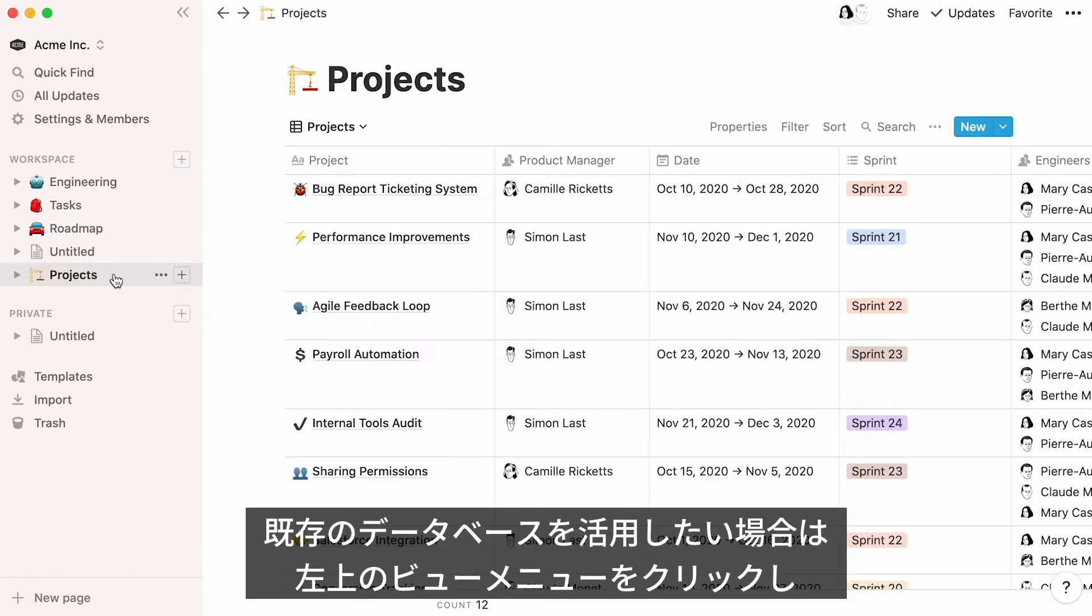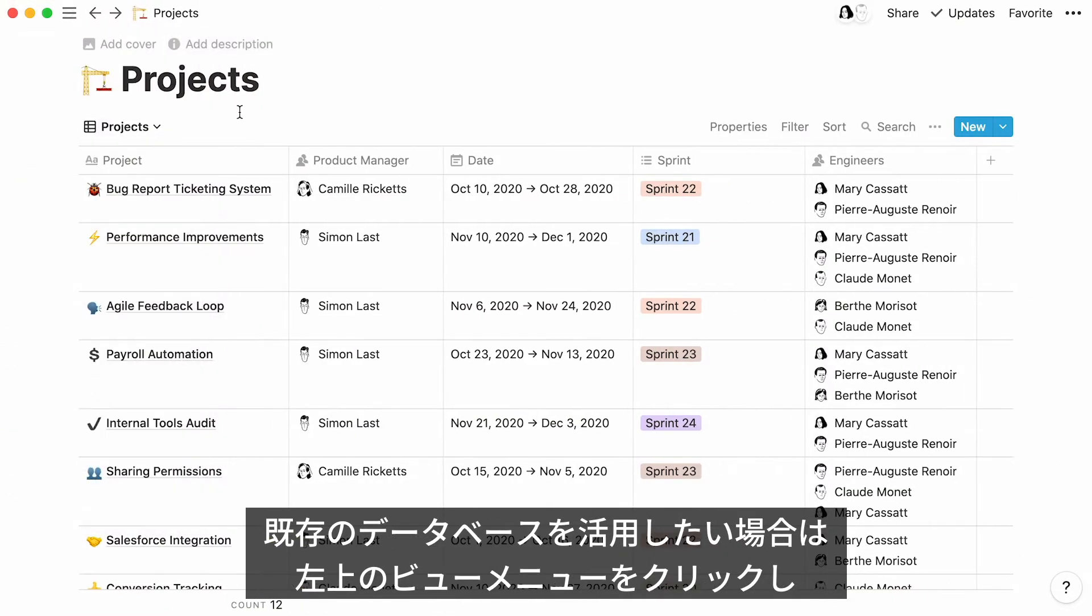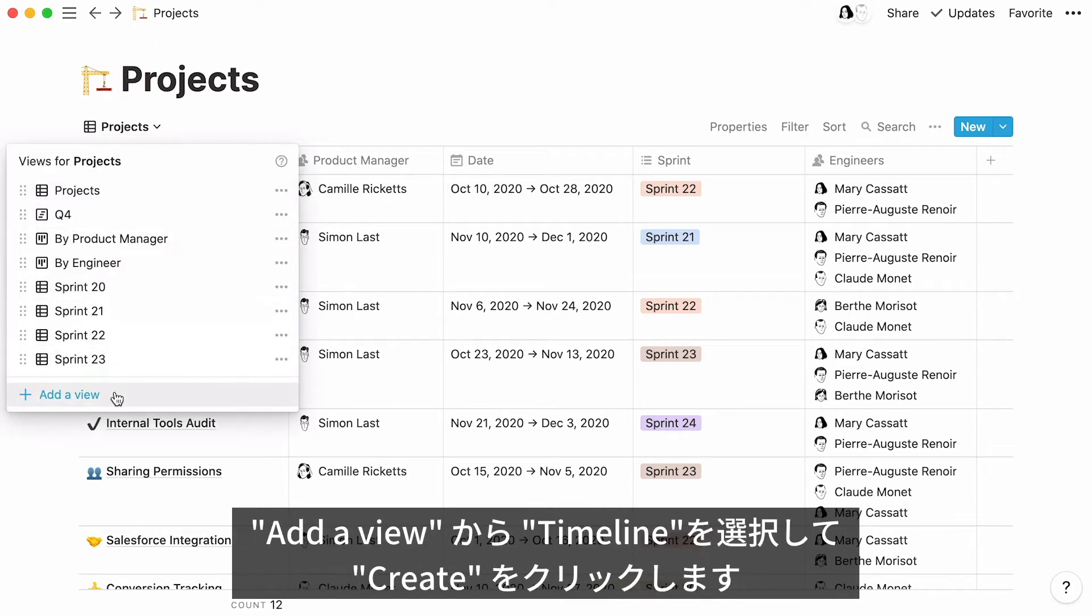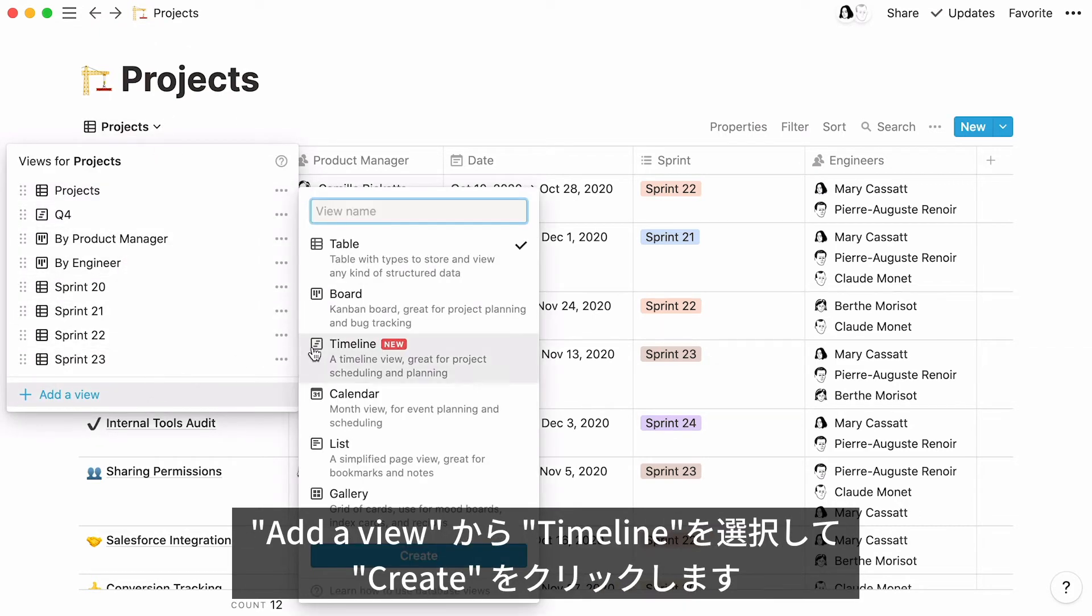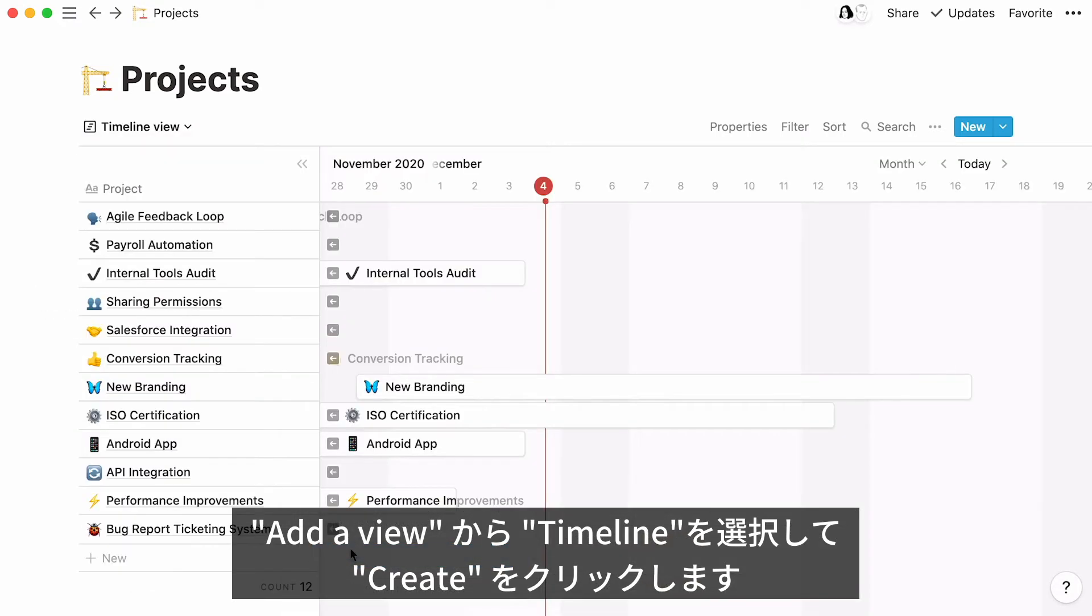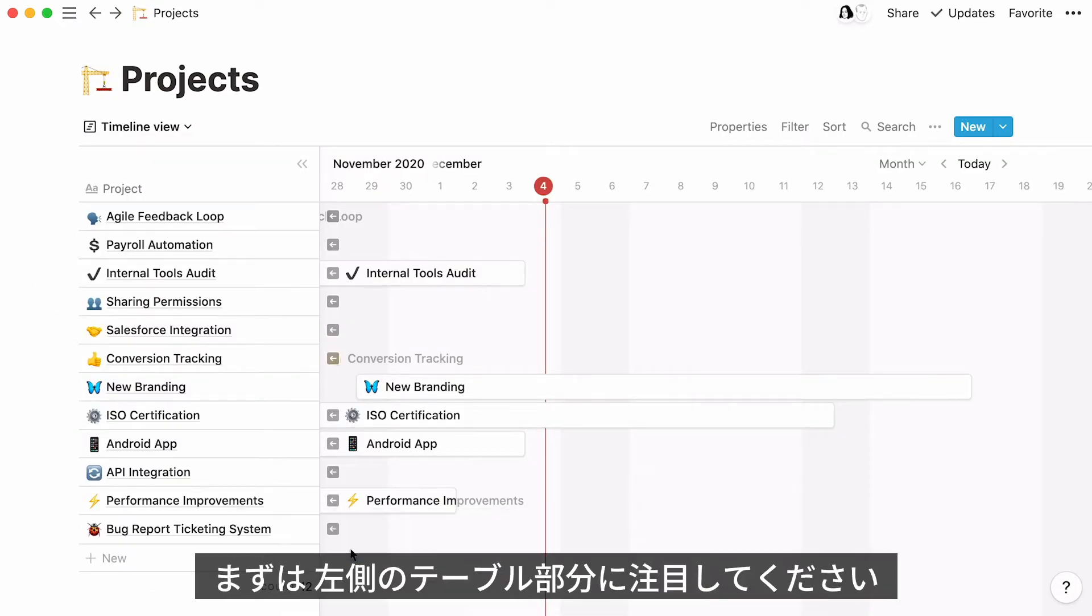If you have an already existing database like this projects database, click on the View selector menu here, then Add a View, Timeline, and Create. This new timeline view will show up.